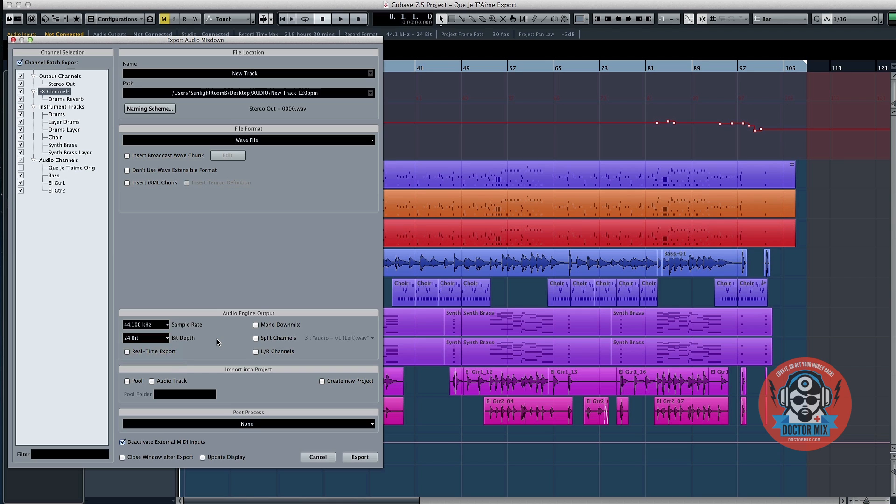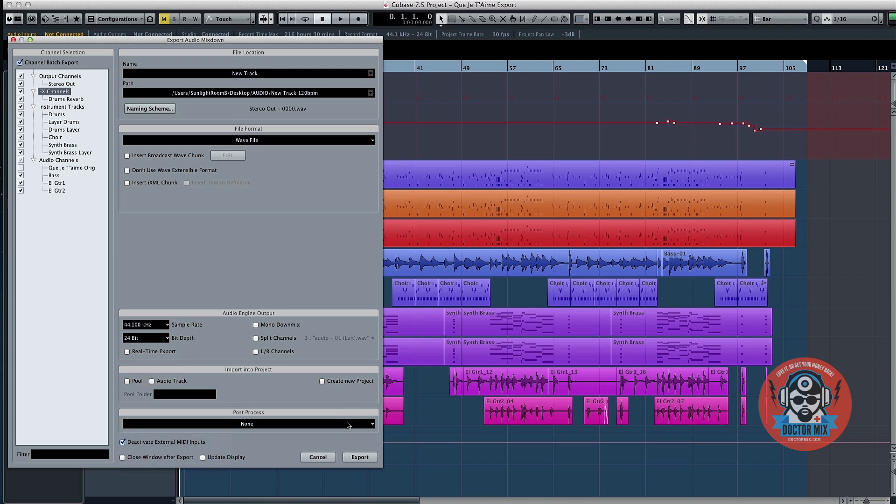All other boxes can be left unchecked. Leave Pull Audio Track and Create New Project unchecked. Finally, set Post Process to None and leave Deactivate External MIDI Inputs checked.